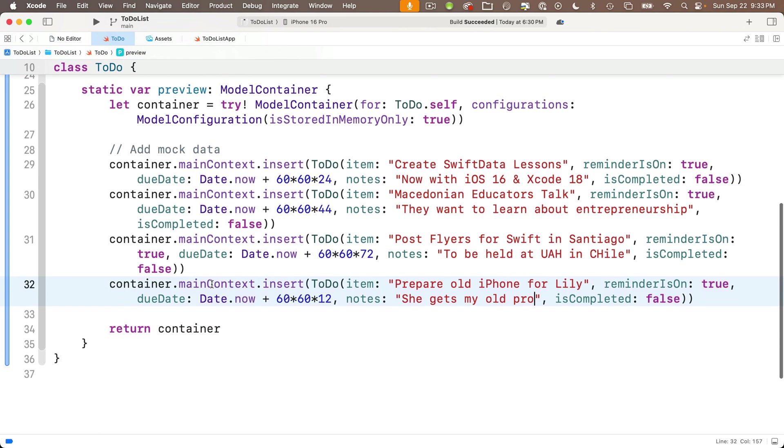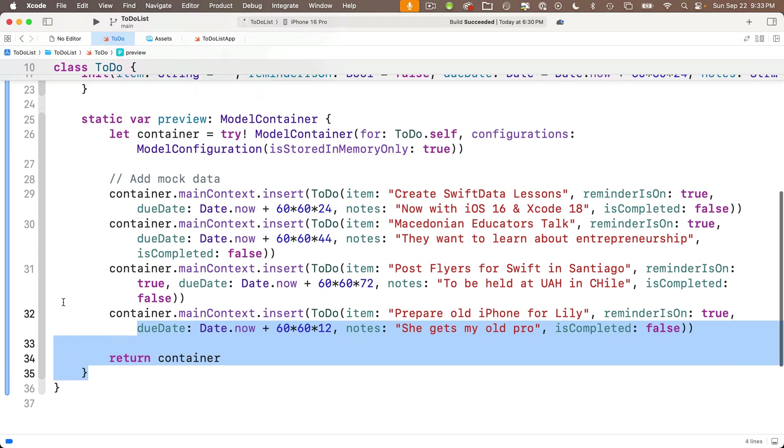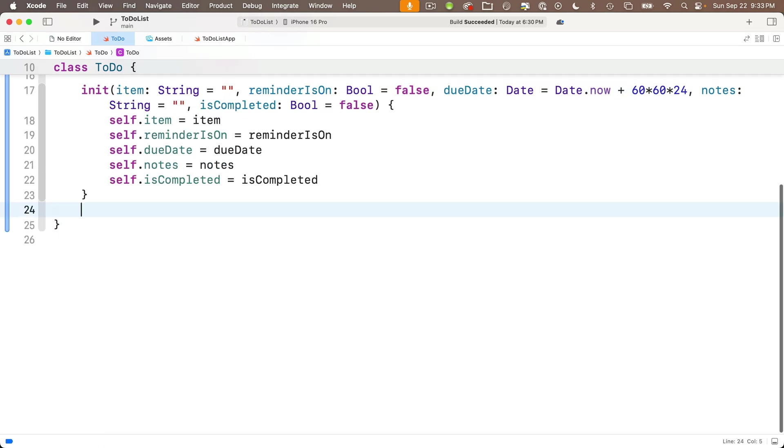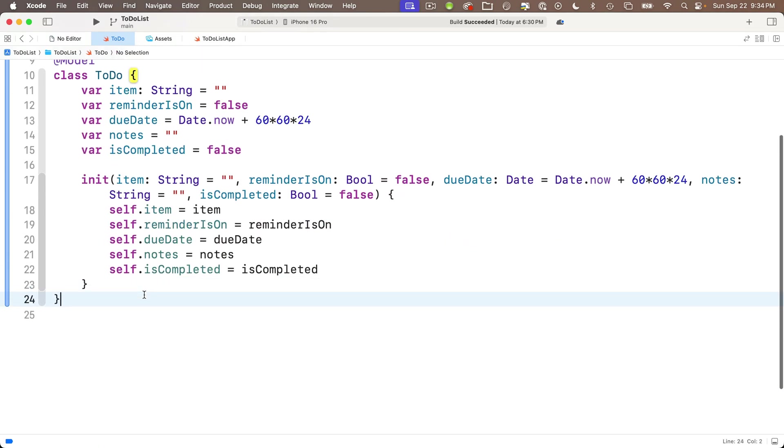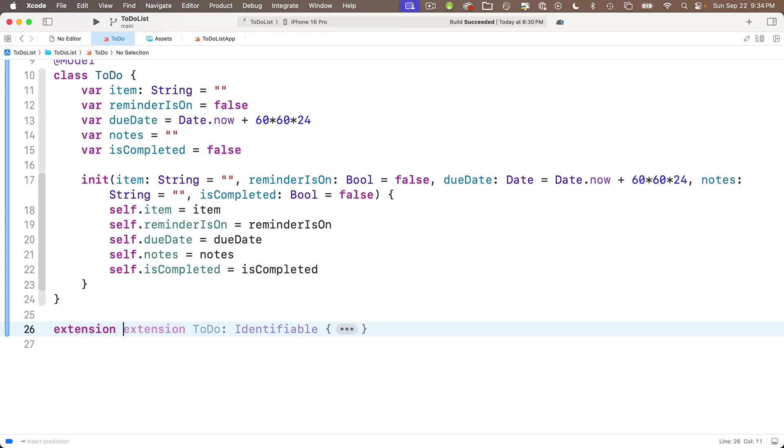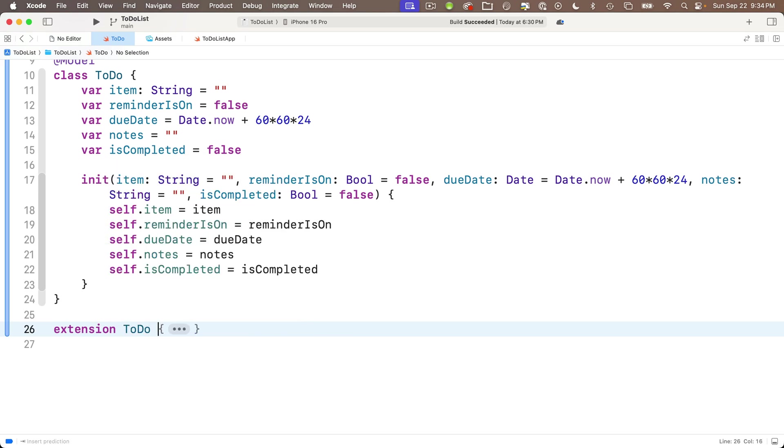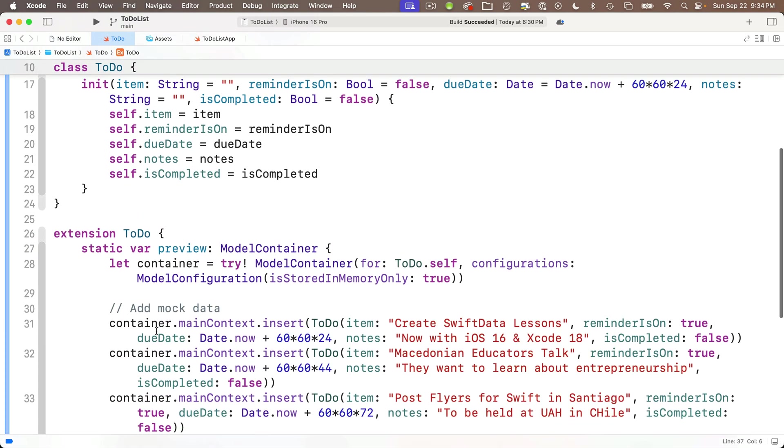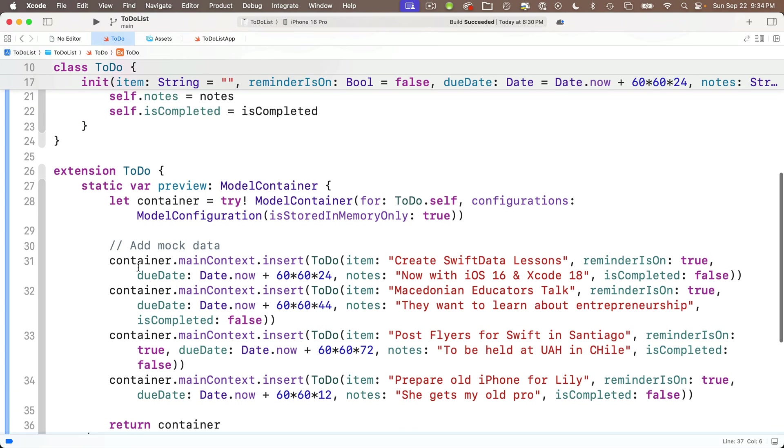This third item will be post flyers for Swift in Santiago. We'll make that three days later. So I'll put 72 at the end here. The note is this is going to be held at UAH in Chile. And then let's paste in one more item. Prepare old iPhone for my daughter, Lily. And that's going to be in 12 hours. She gets my old pro and we're looking good. So when we return the container, even though this was created as a let constant inside, this initial data will go into the preview variable. And we are going to be able to change that in the preview.